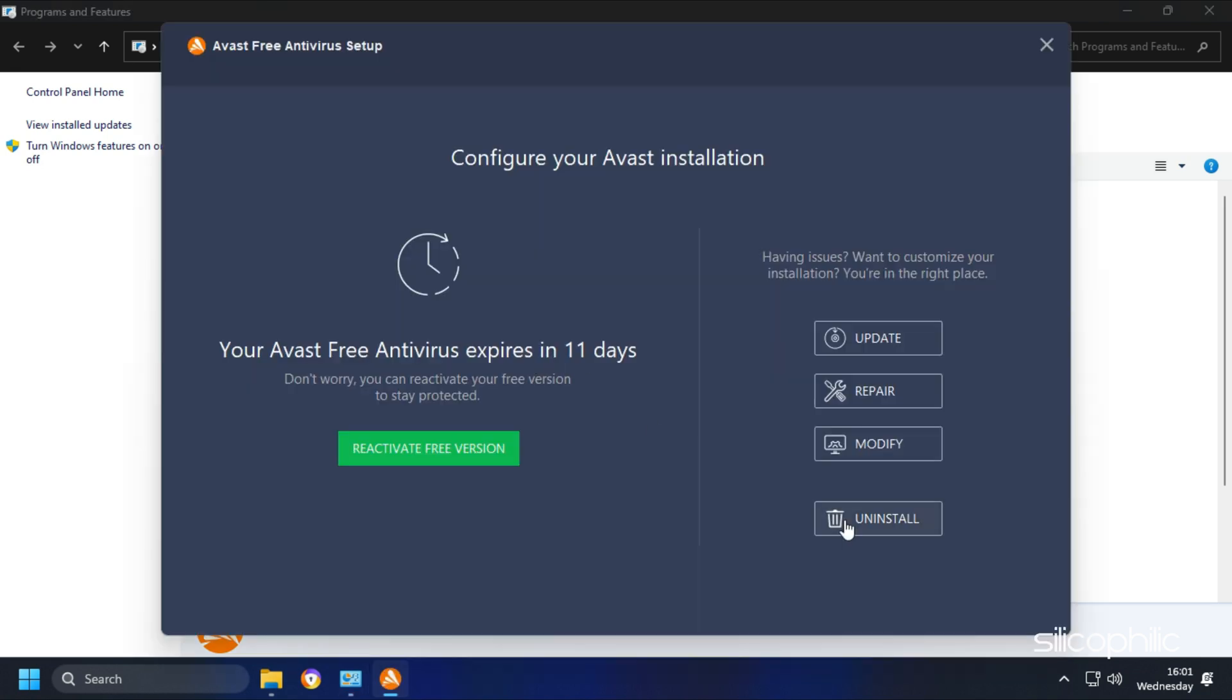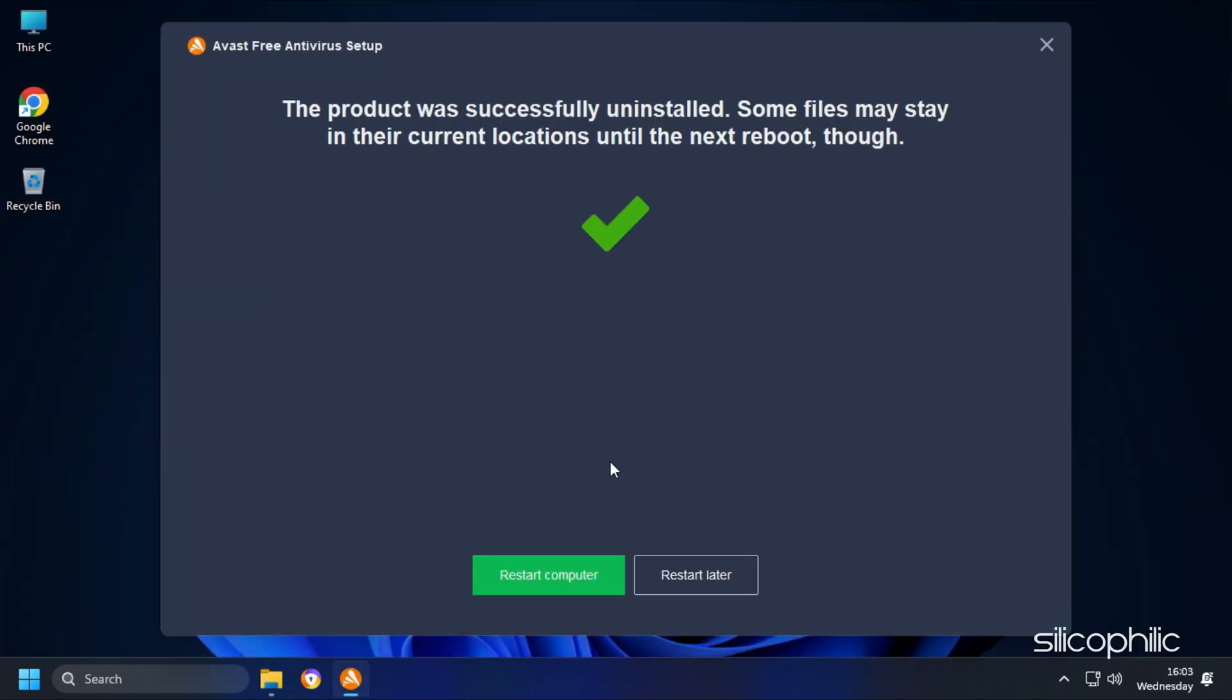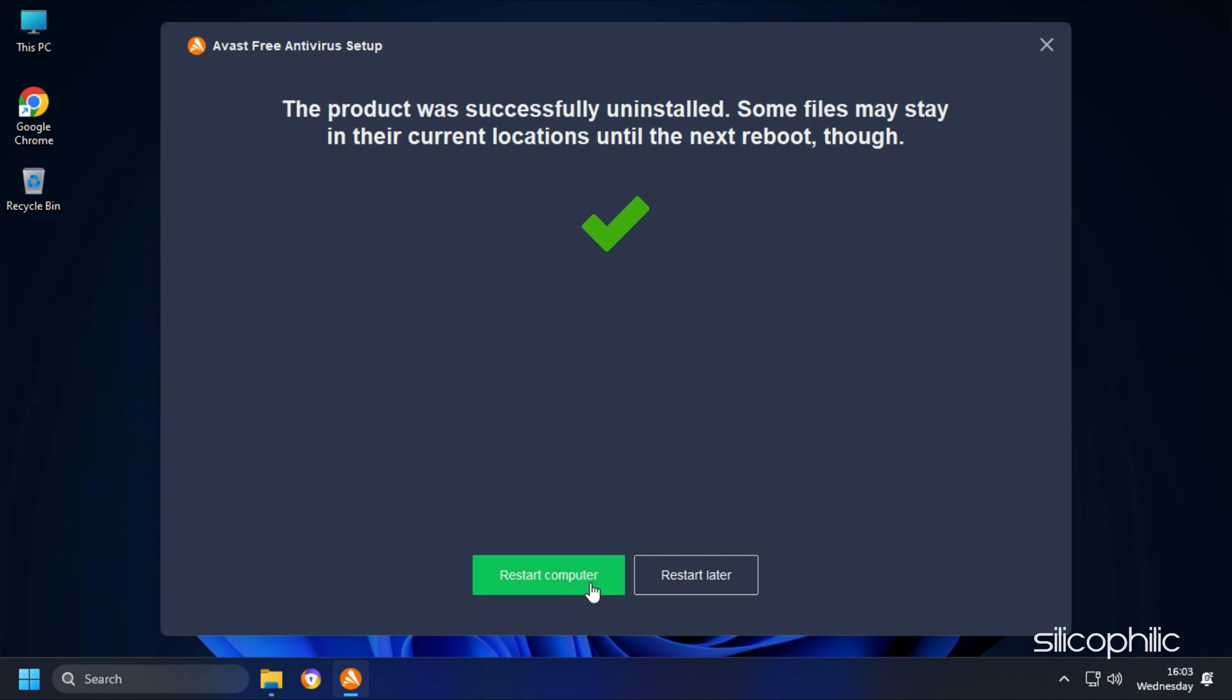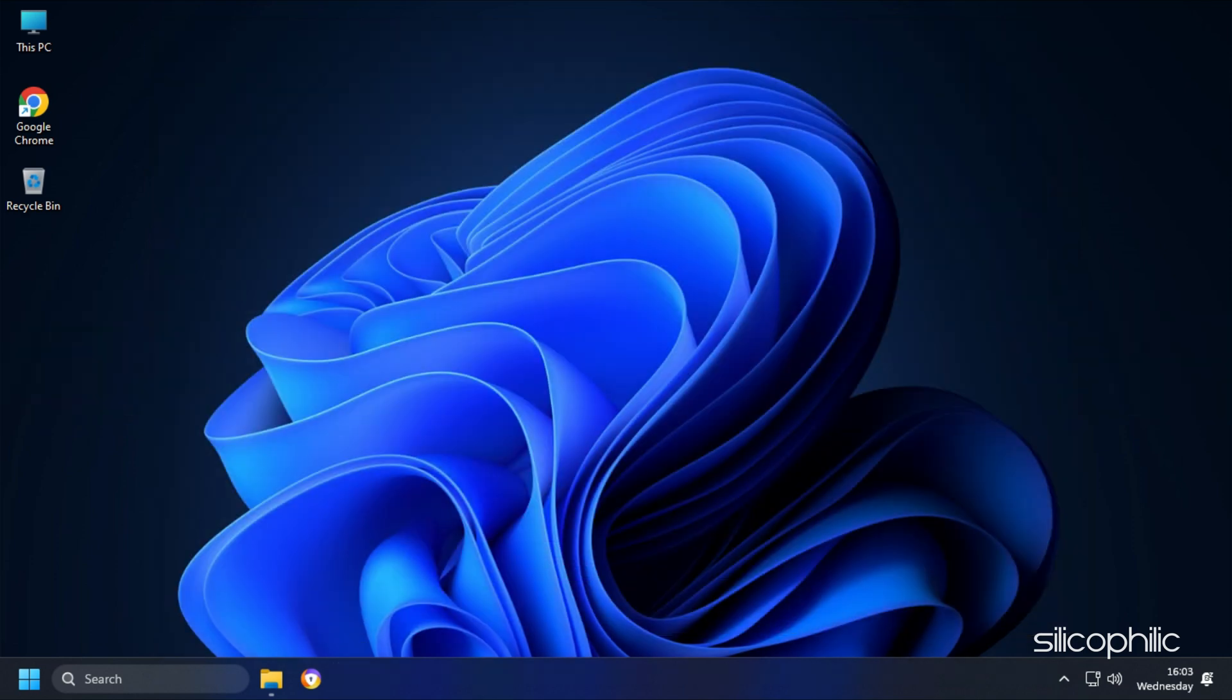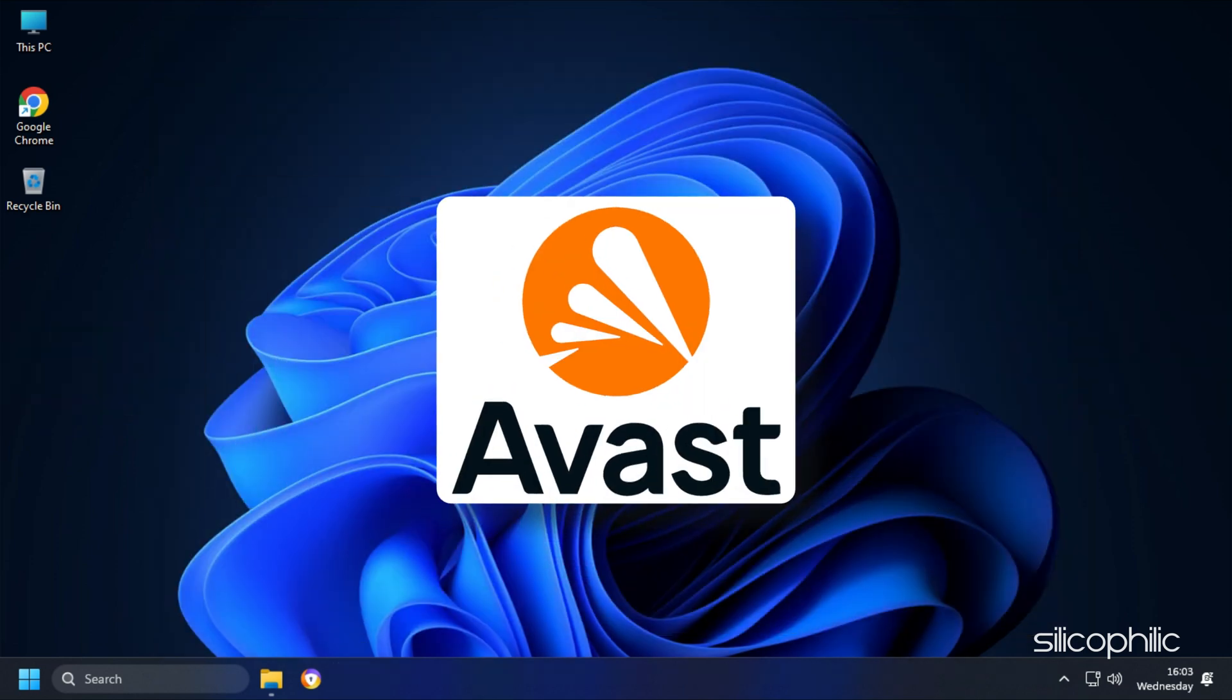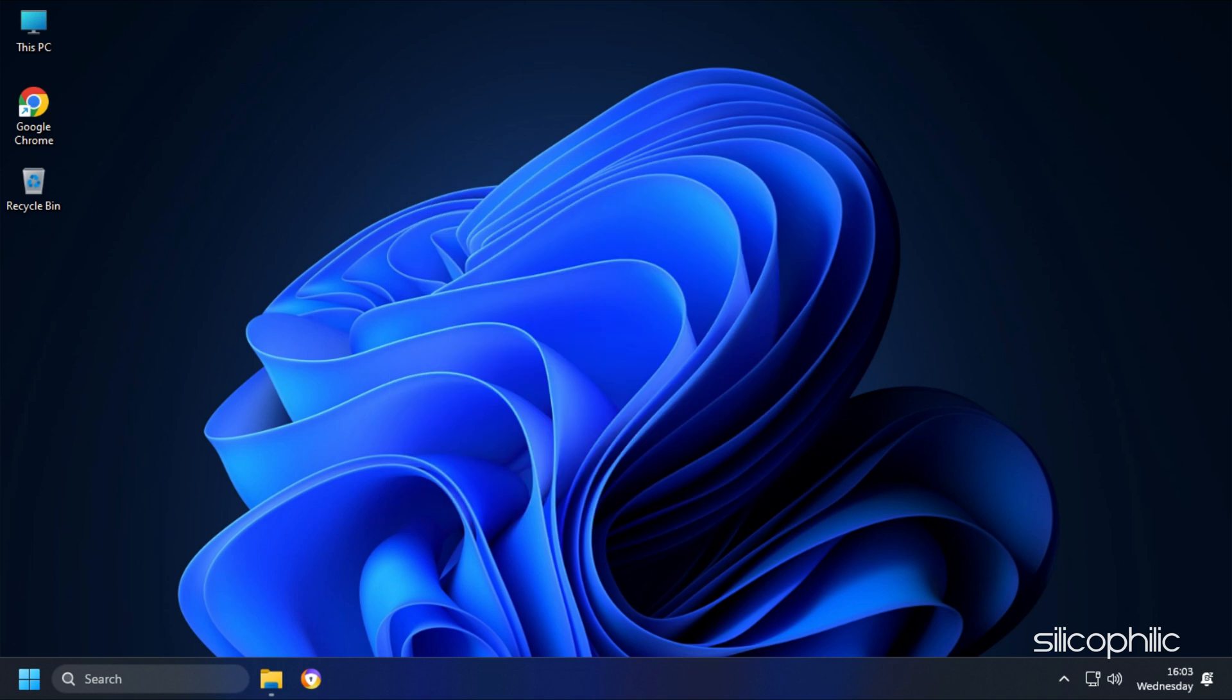Follow the on-screen instructions and once it finishes, restart your PC. Make sure to uninstall AVG, Avast, McAfee or any other third-party antivirus.